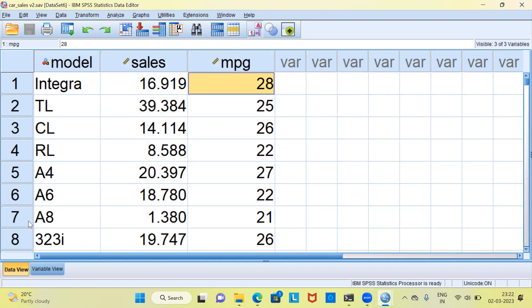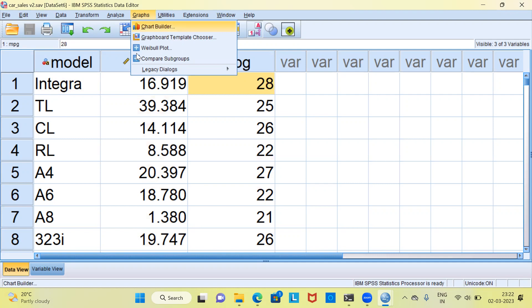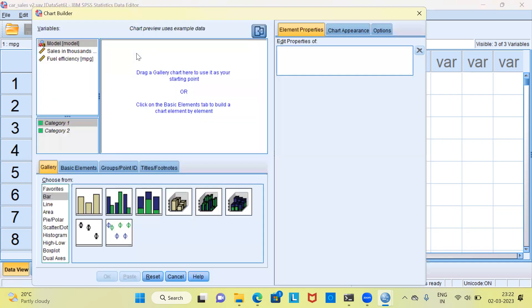To create a scatterplot in SPSS, the first thing that we need to do is go to the graphs menu. When you click on the graphs menu, the very first option that you see here is called chart builder. Let me click on the chart builder. This will open up a new dialog box, which is called the chart builder dialog box.